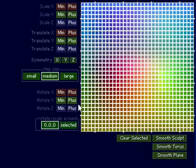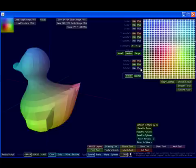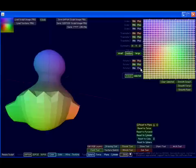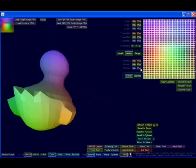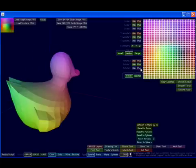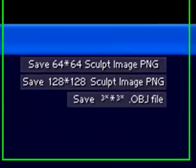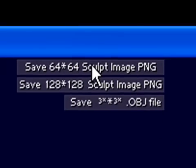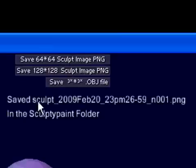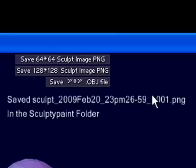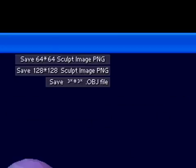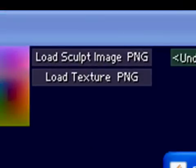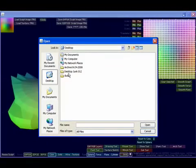What we need to do is go over to the Point Tool and select the whole thing, like so. Then in the Z direction, we need to rotate it four clicks to turn it 180 degrees. Then we're going to save, 64 by 64, and it saves as Sculpt 2009 February 20th with a timestamp. It saves as some random number.